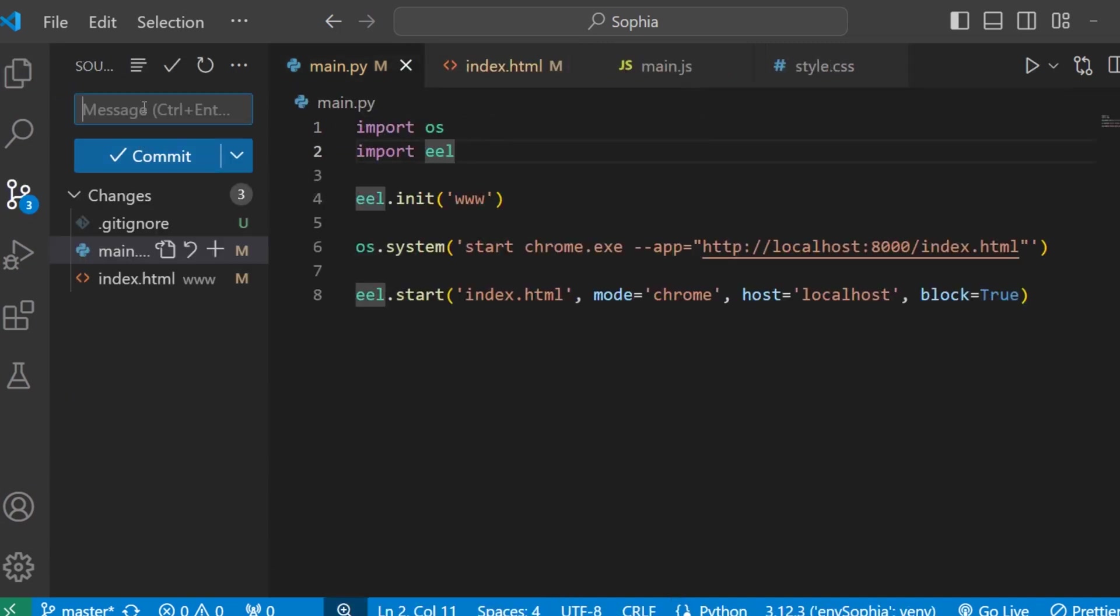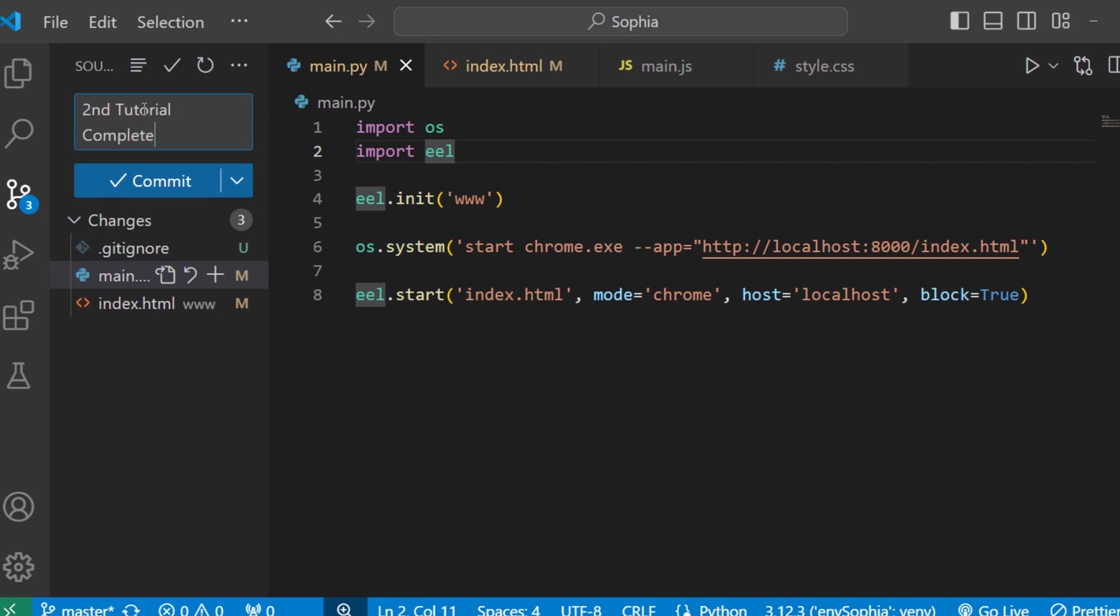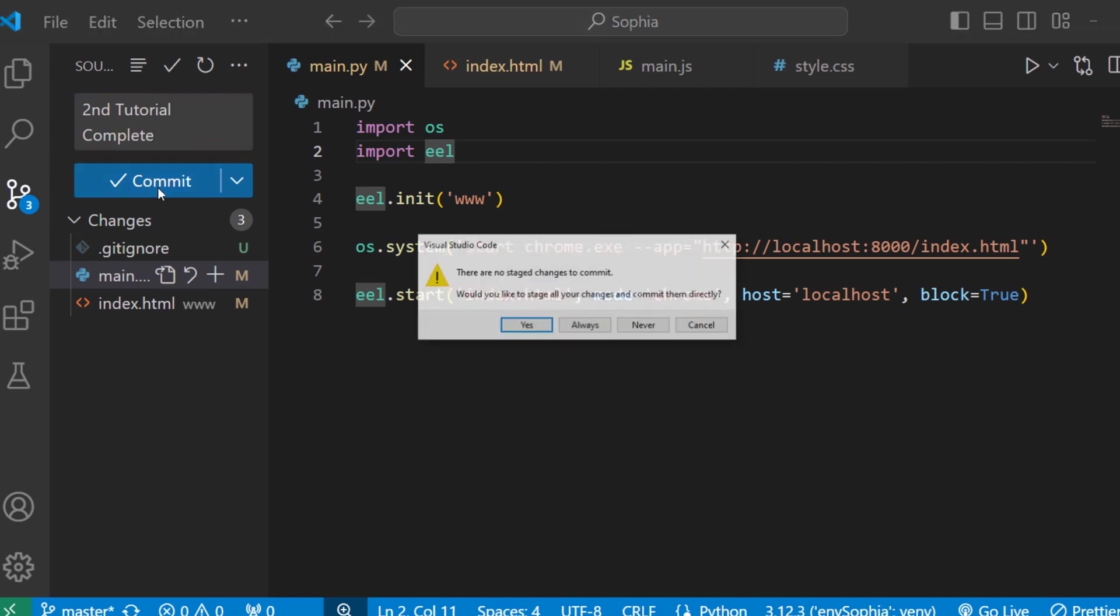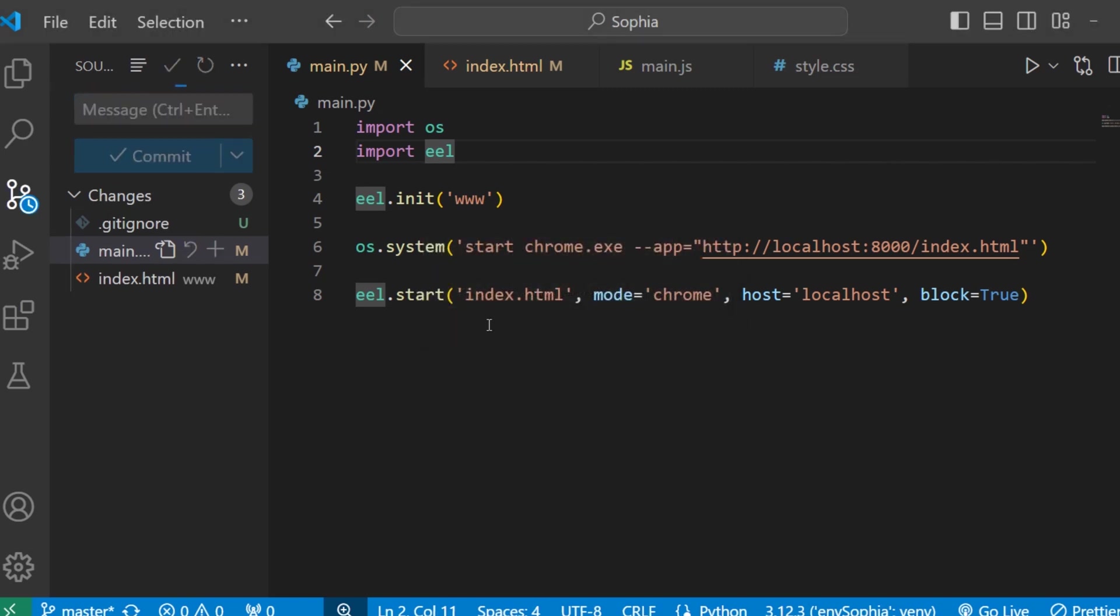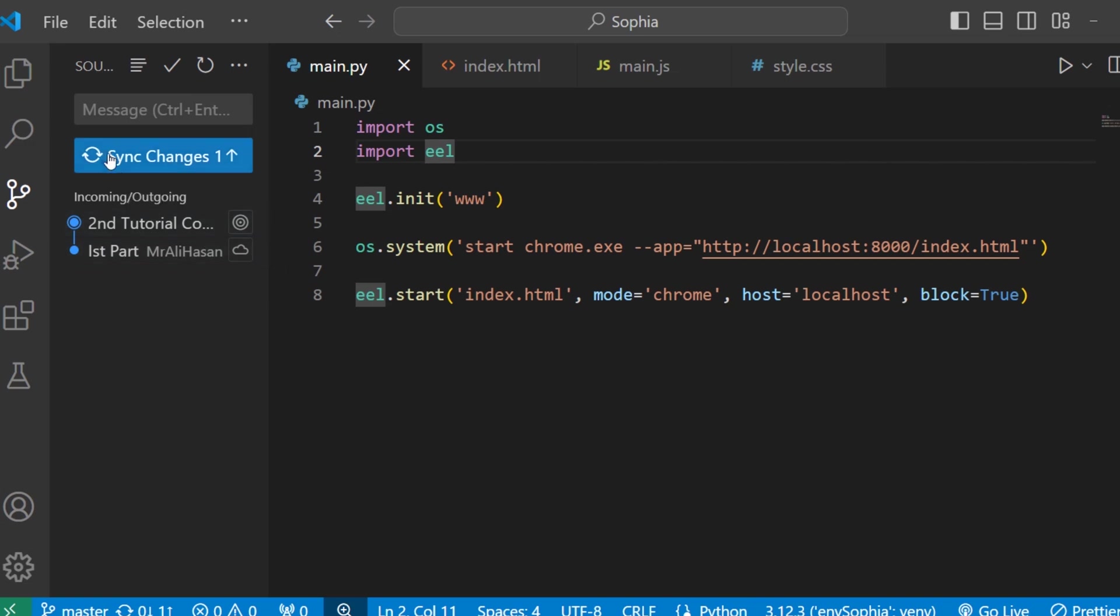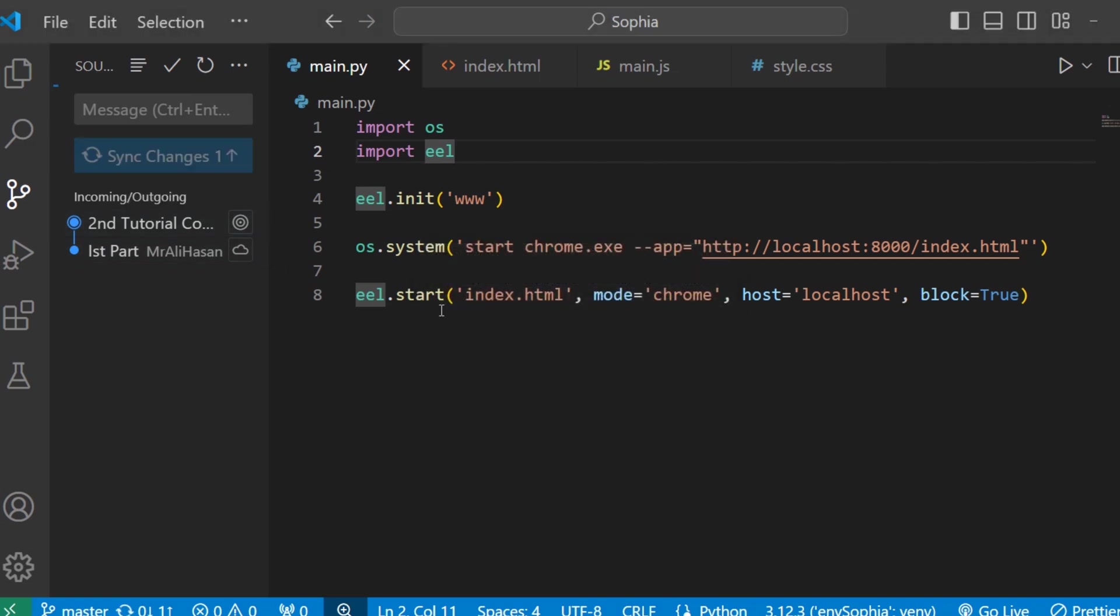Now commit this. And here write the message like Second Tutorial Complete. Committed. And here click to sync changes. This will push these files on GitHub.